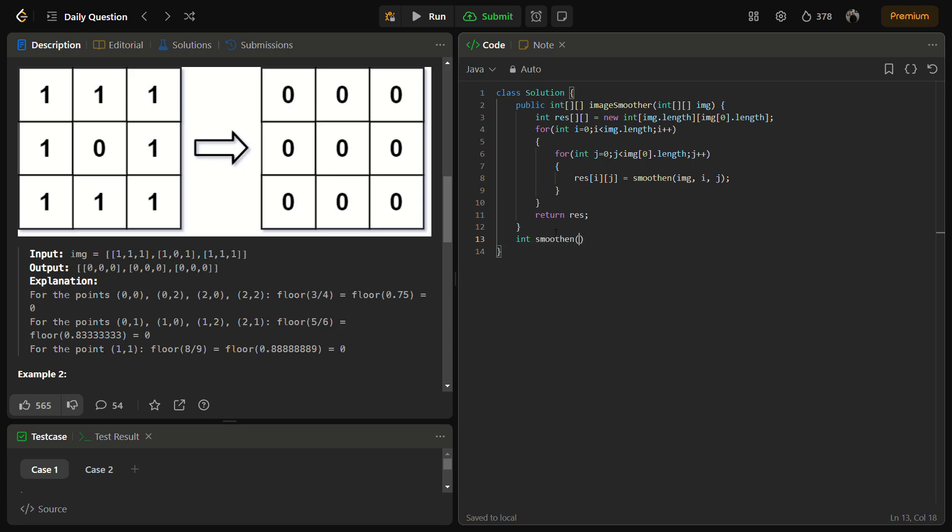Now we need to define the int smoothen which takes in img and int i, that is let's call it x, and int y. So first let us define the lens.